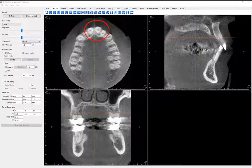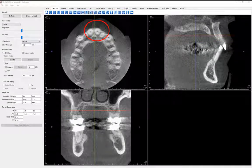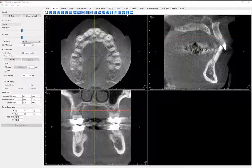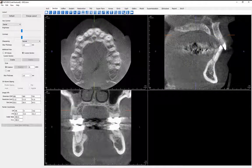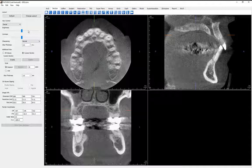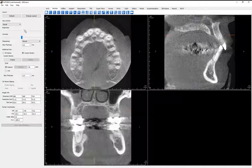Next, mouse click on the toggle cursor visibility icon on the toolbar to place the cursor lines behind the slice. Let's use the brightness and contrast sliders as well as the sharpening tools for greater clarity.